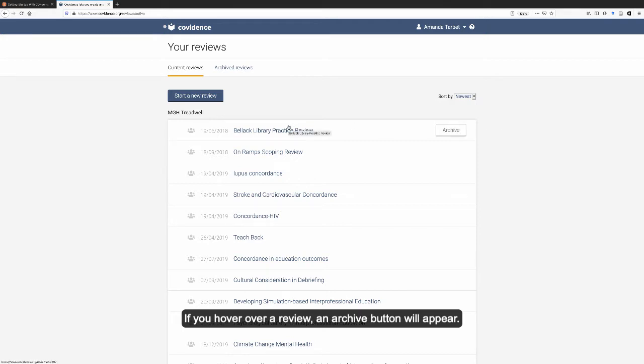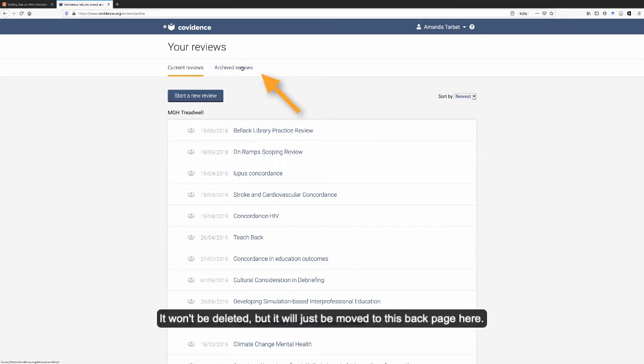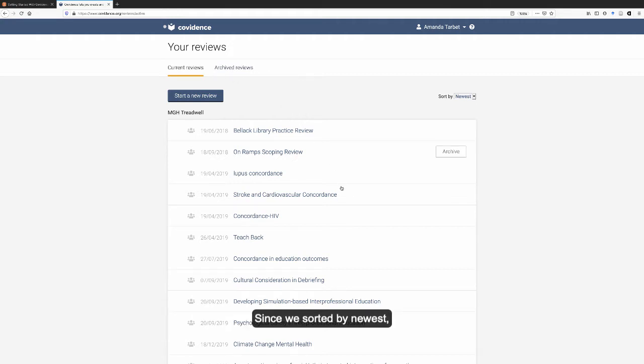If you hover over a review, an archive button will appear. If you click this button, it will be moved to your archived reviews. It won't be deleted, but it will just be moved to this back page here.